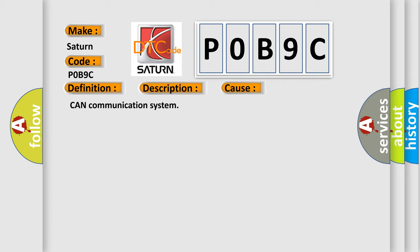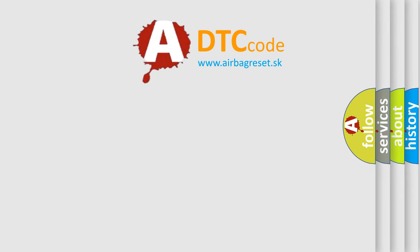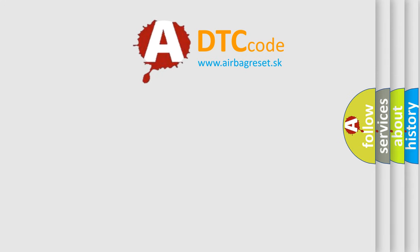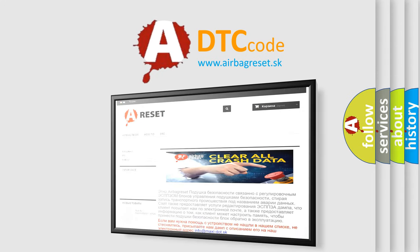The Airbag Reset website aims to provide information in 52 languages. Thank you for your attention and stay tuned for the next video.